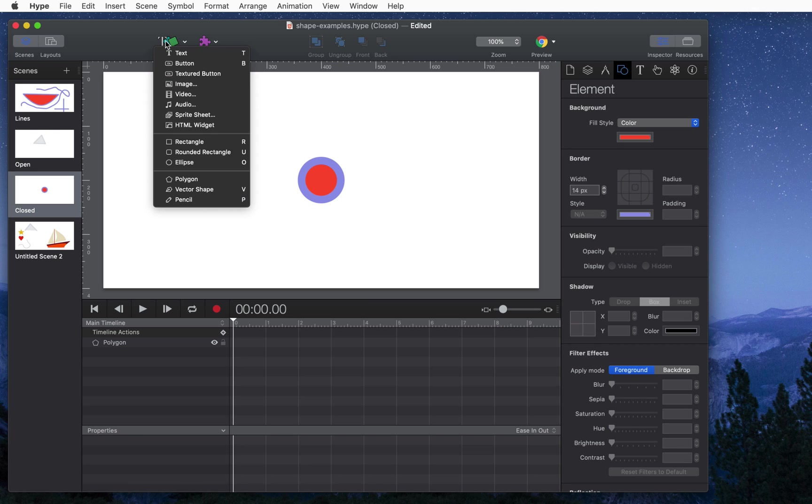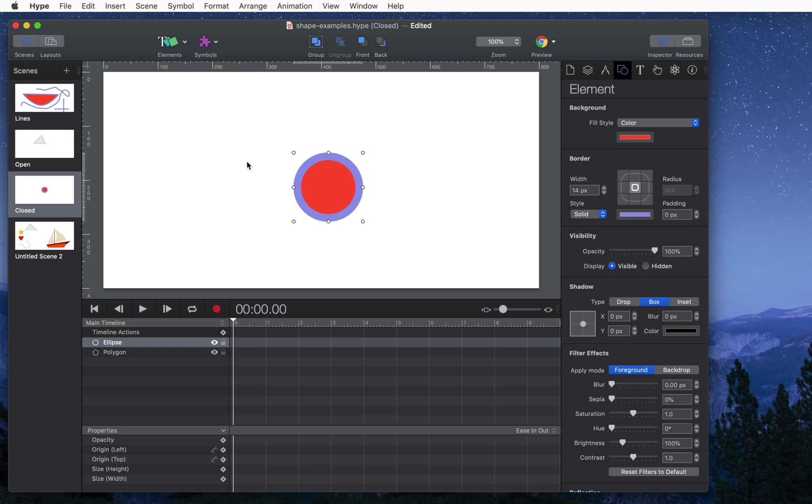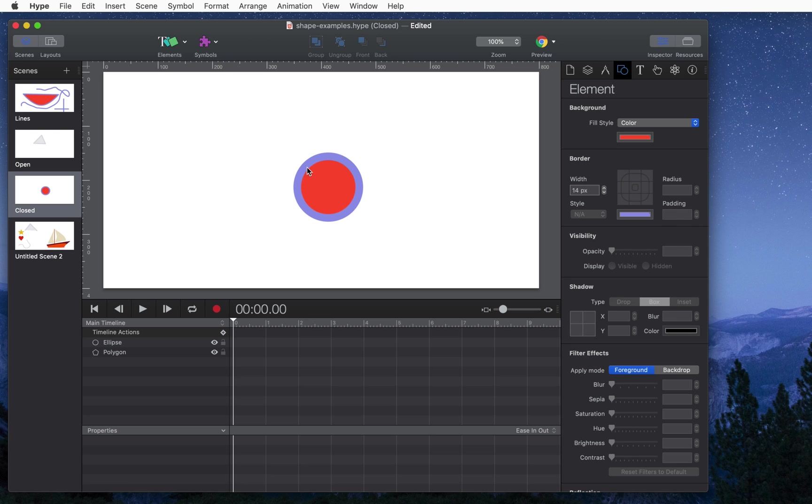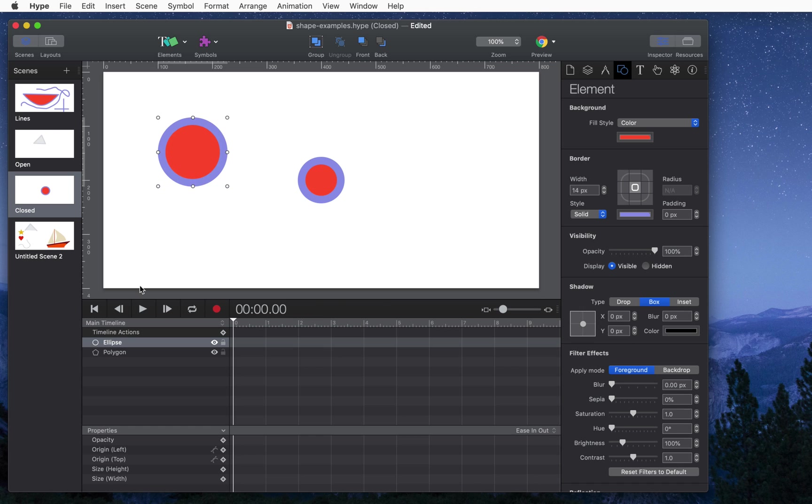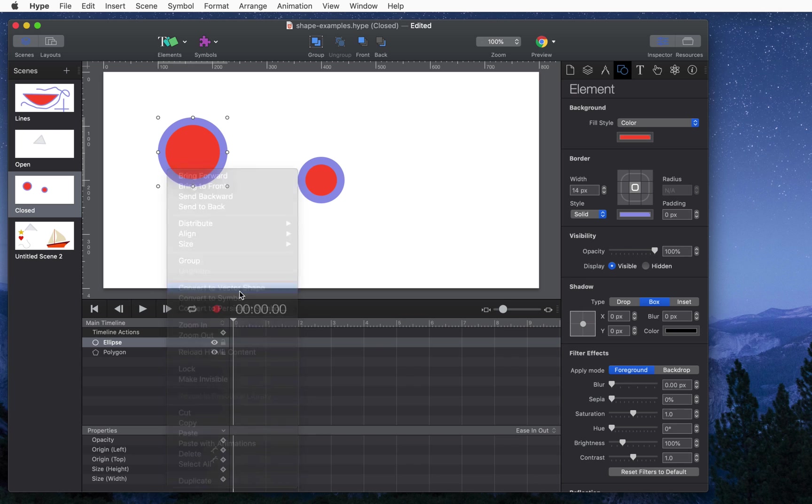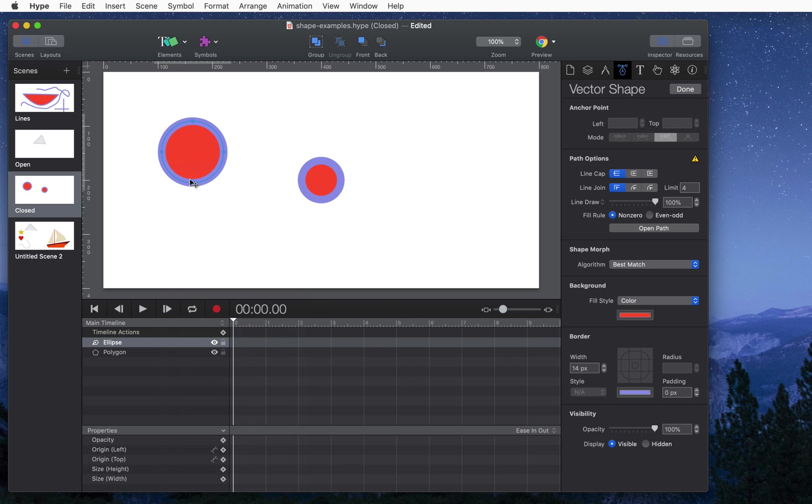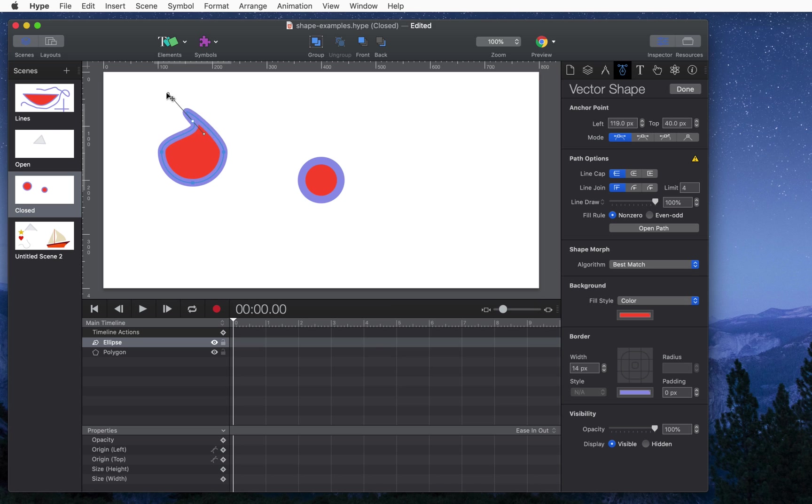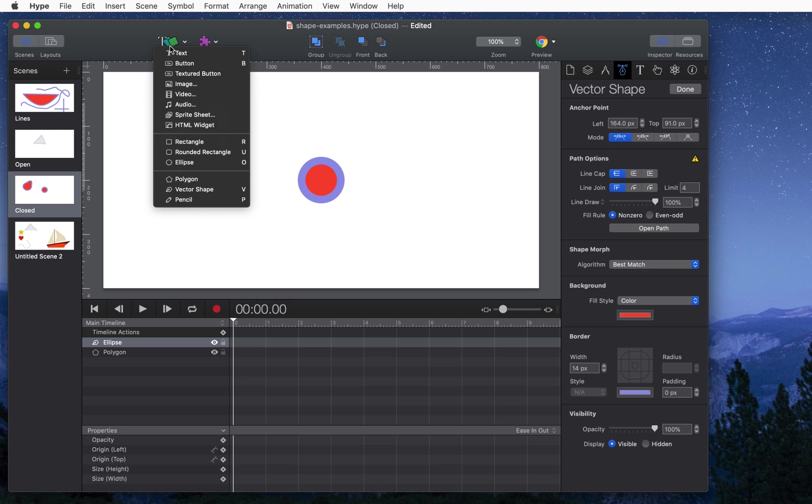But you can also convert these standard Hype elements to vector shapes. So this is an ellipse in the element list. But if you control click on it, you can convert to vector shape. Now you have a vector shape that is as close to a circle as possible and you can of course modify it like a regular vector shape. You can also do this for rounded rectangles and ellipses.